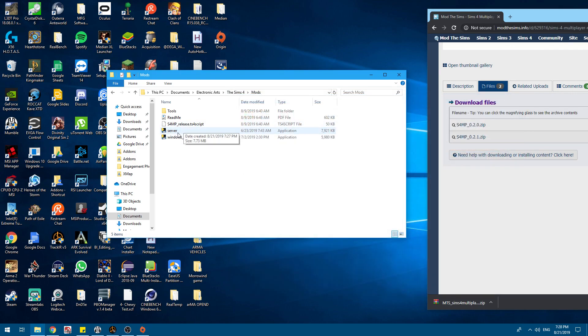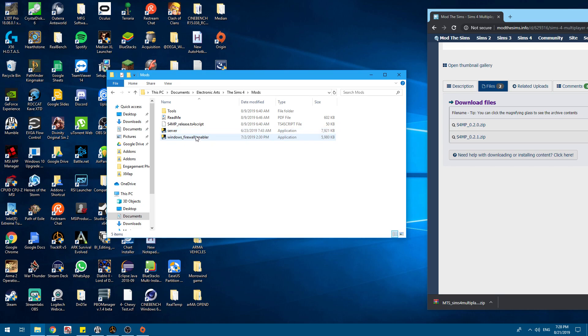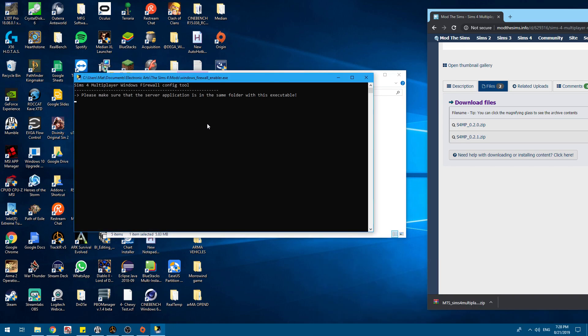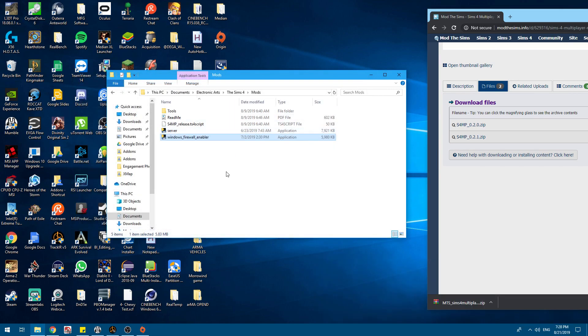This is the server you will see that has to be run on the host computer. The Windows Firewall Enabler is a nice tool to get past the Windows Firewall. It's not always needed, but it's nice. So right now we are going to run the Firewall Enabler. It'll do its thing, press its key, and you're done.